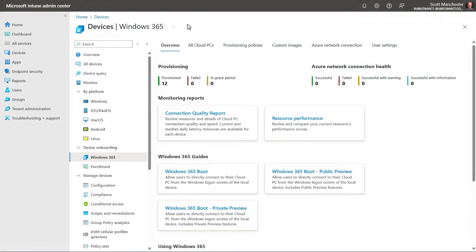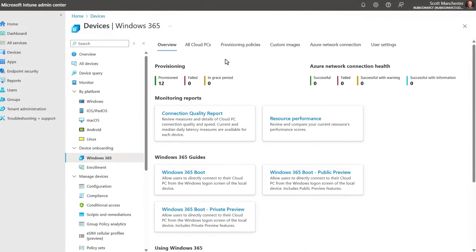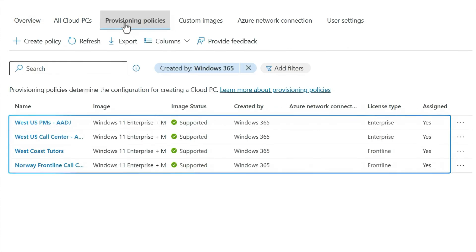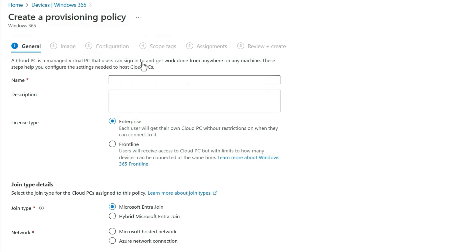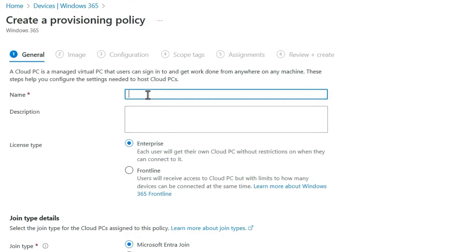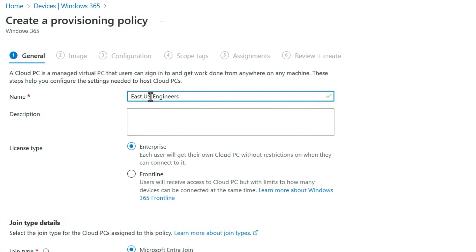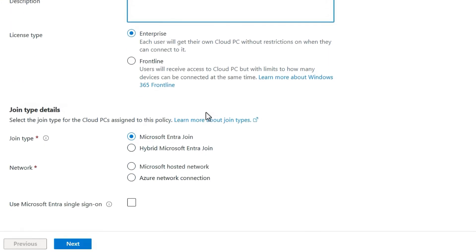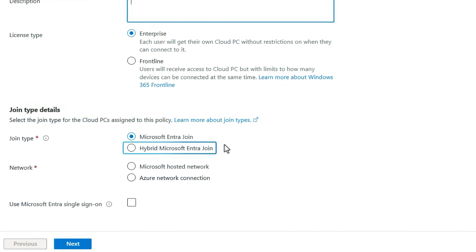From the Microsoft Intune Admin Center, you can get one or hundreds of cloud PCs up and running in just a few minutes. The first step is to create a provisioning policy. I'll head over to that tab — you can see I already have a few set up — but let's go ahead and create a new one. There are six simple steps. First, let's give this policy a name: East US Engineers. For these users, we'll provision Windows 365 Enterprise Cloud PCs. This group is also using Microsoft Entra Join, but if you're using Active Directory, you have an option to choose Hybrid Join, which requires an Azure network connection and access to a domain controller.